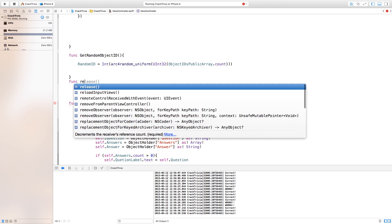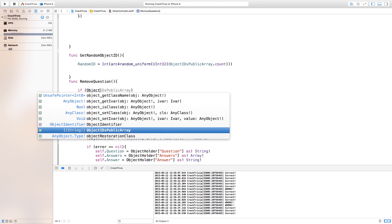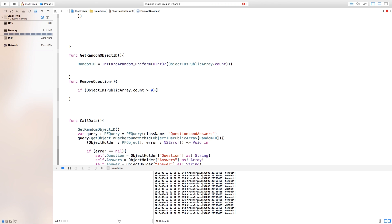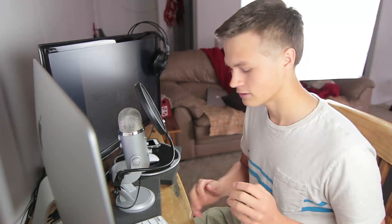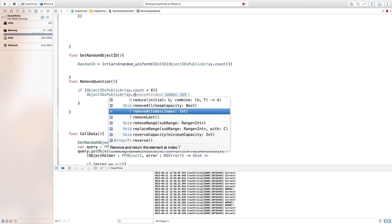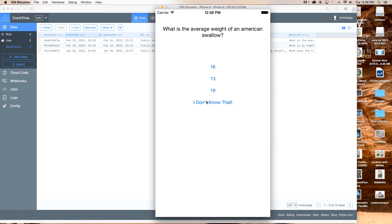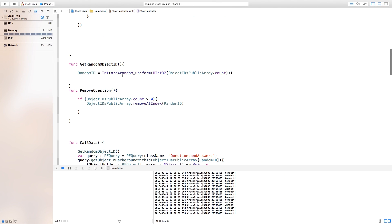In order to fix these repeats, I figured out a solution. We just need to go down here and create a new function that will delete the objects we've already seen. So we say: func removeQuestion() — open curly bracket, close curly bracket. Inside of this, say: if objectIDsPublicArray.count > 0 — meaning there is something still inside of the public array — open curly bracket, close curly bracket. Then inside of this if statement say objectIDsPublicArray.removeAtIndex and the index will actually be our randomID — the question that is currently being displayed.